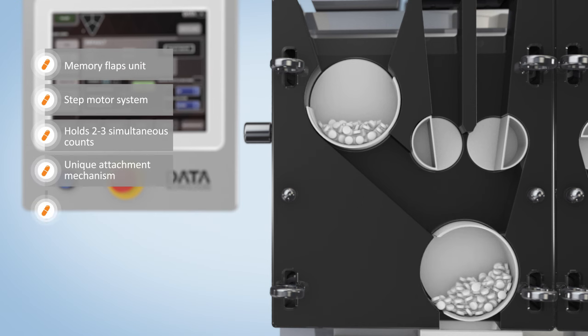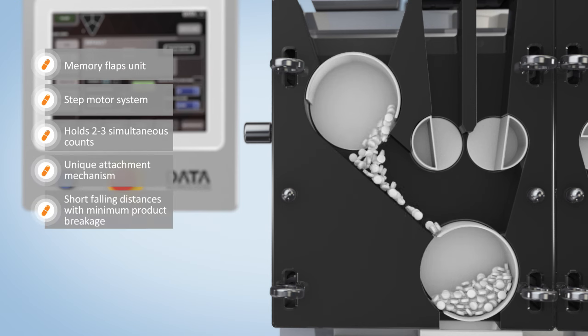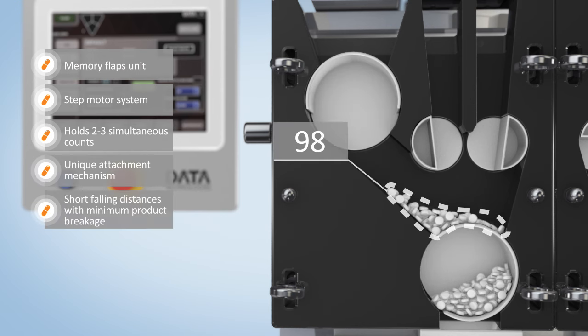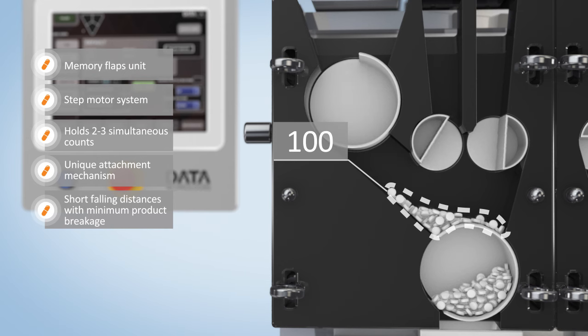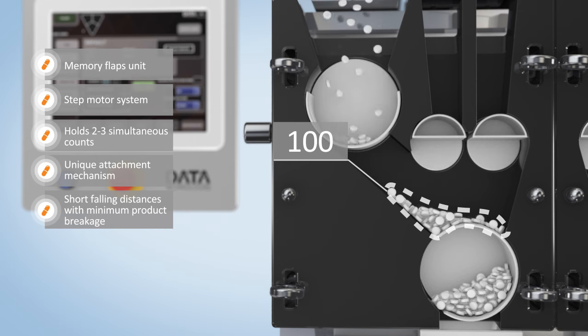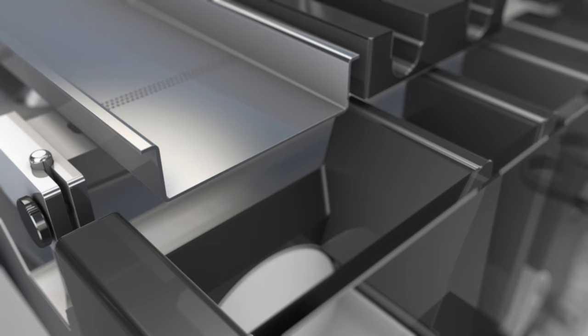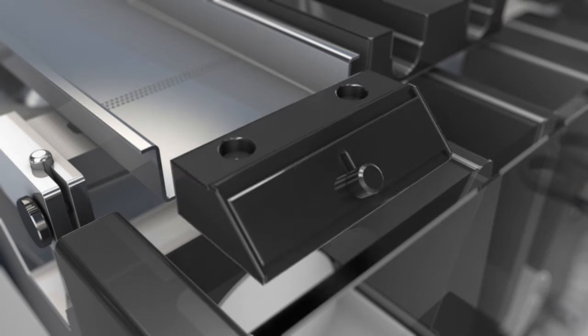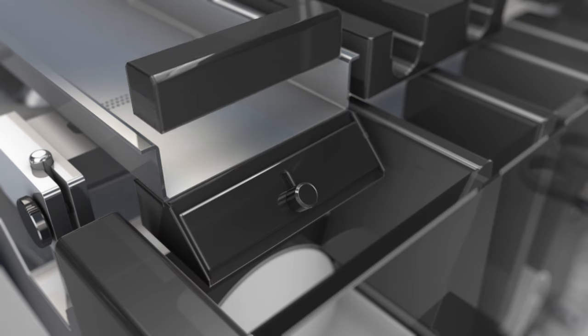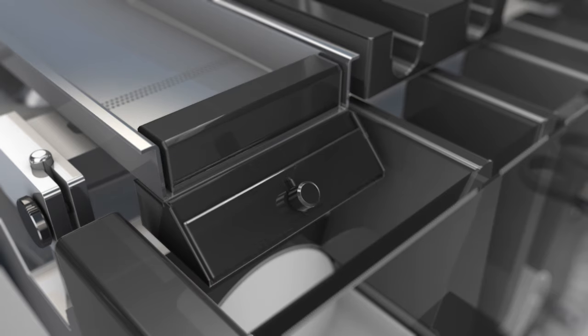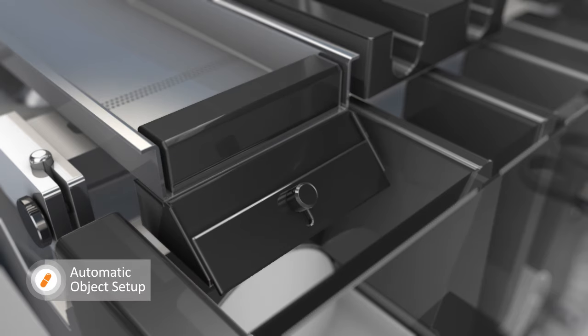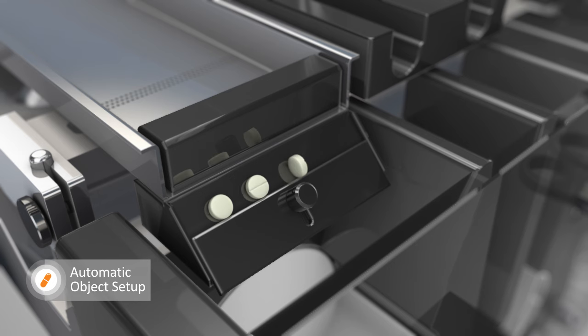The ICU design enables the operator to visually monitor the tablets, all the way from the hopper to the bottle. New object setup is done automatically. The objects are set on a special jig, and once in position, the camera scans all object parameters.